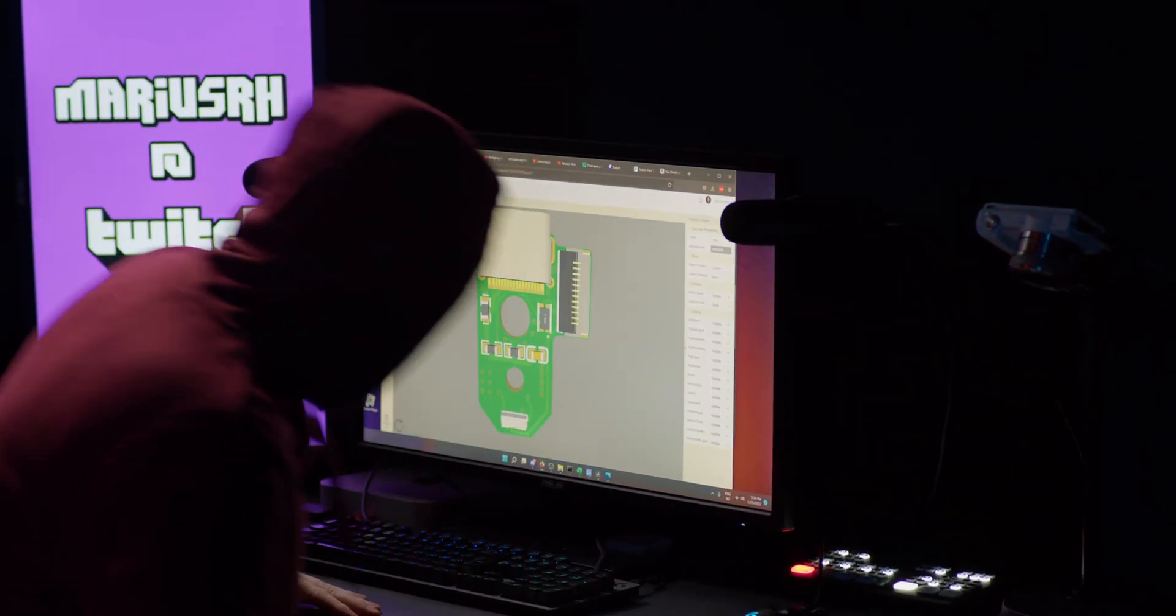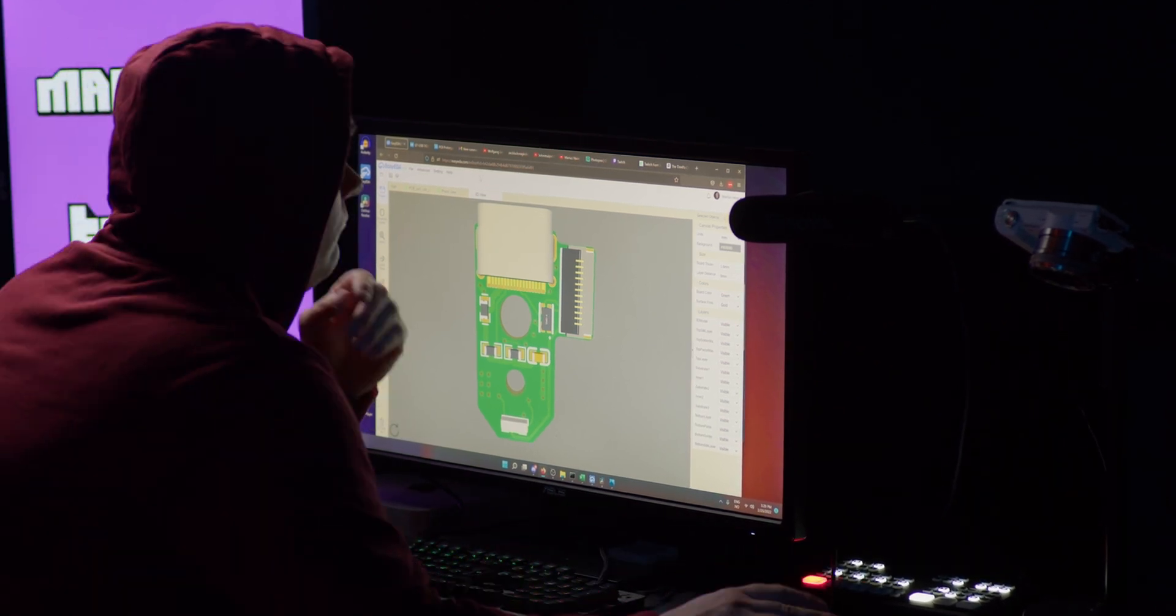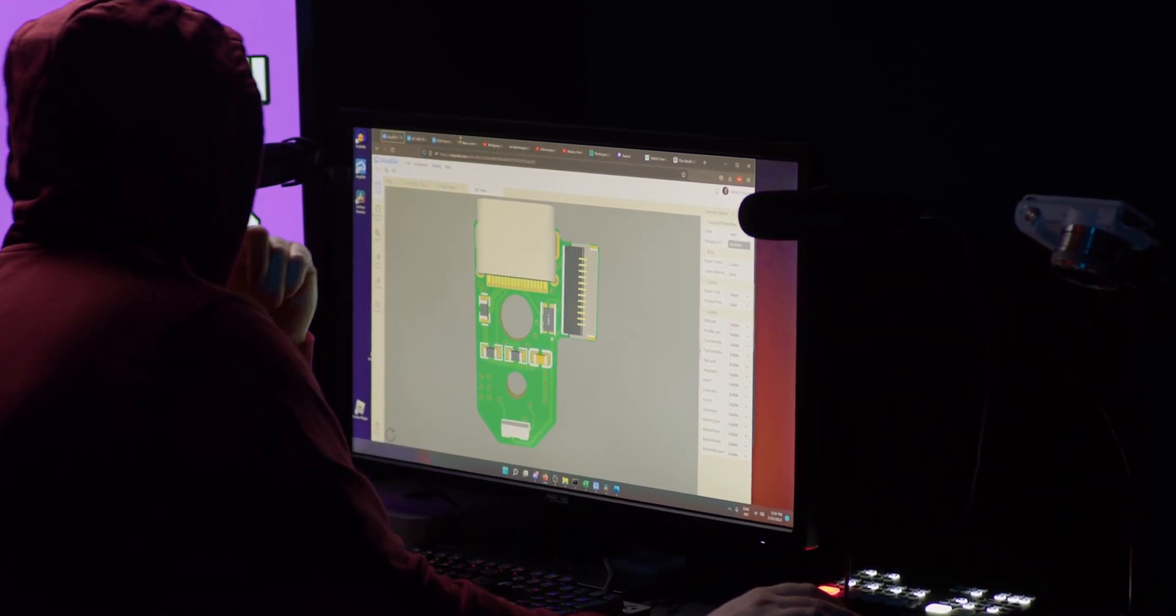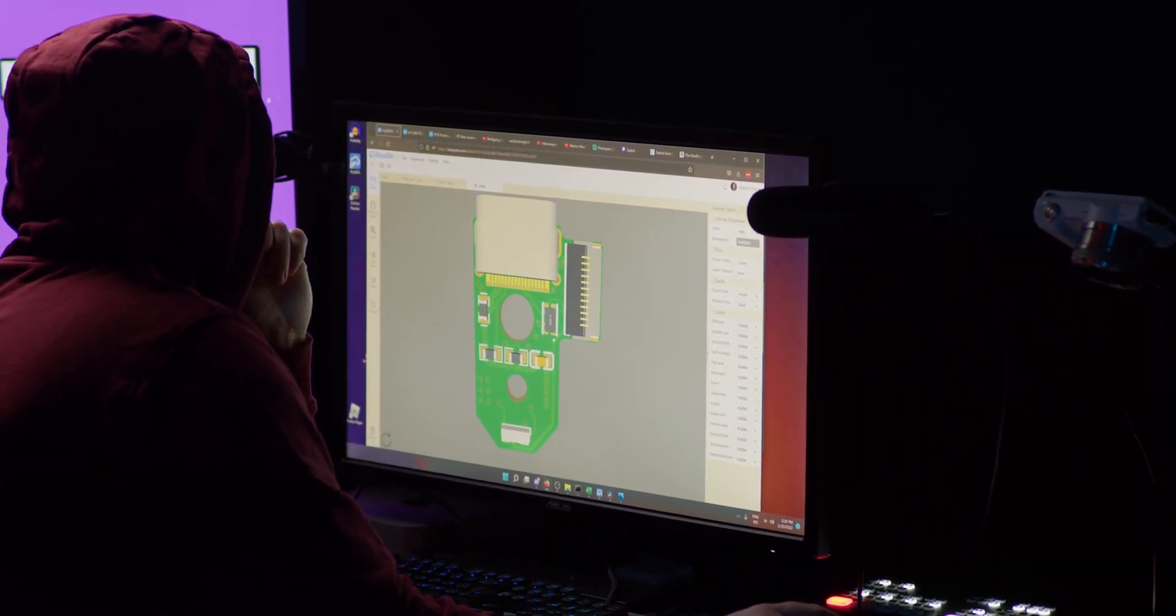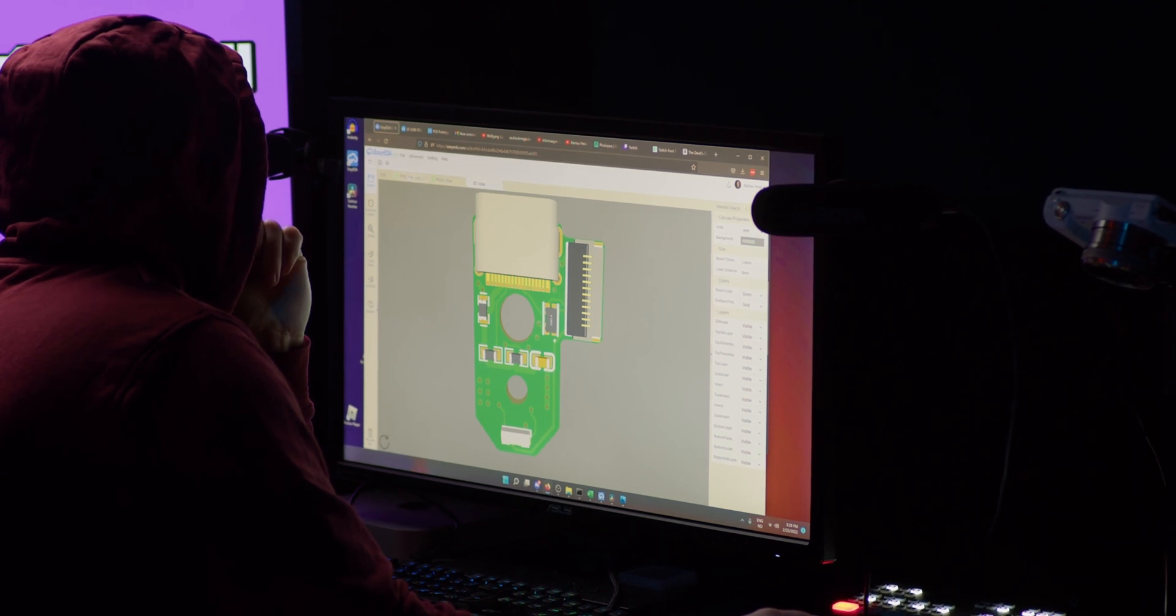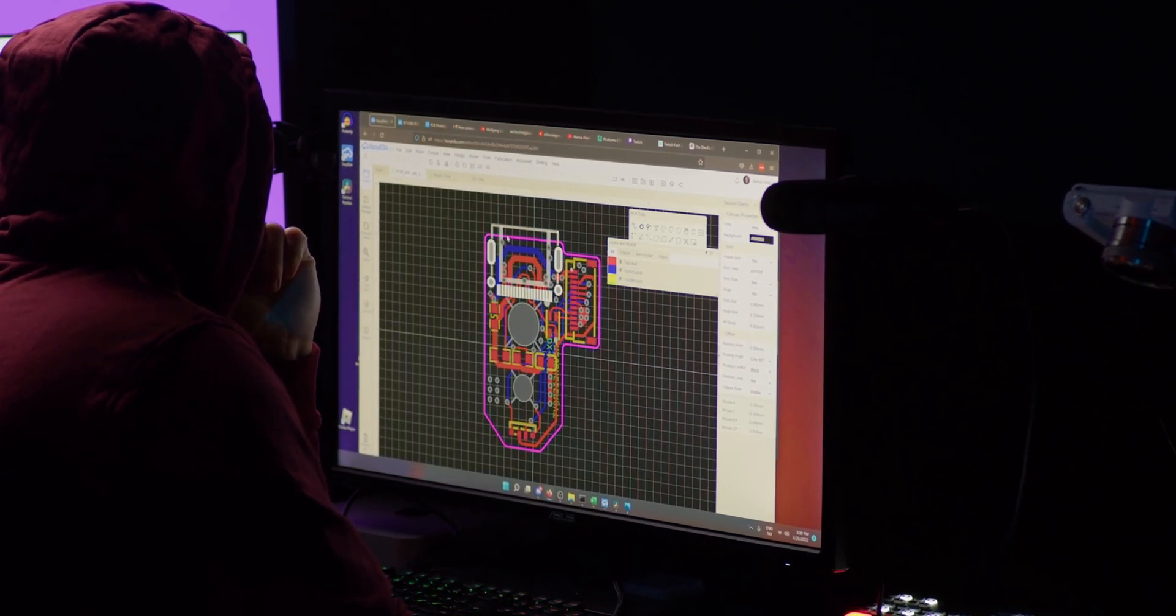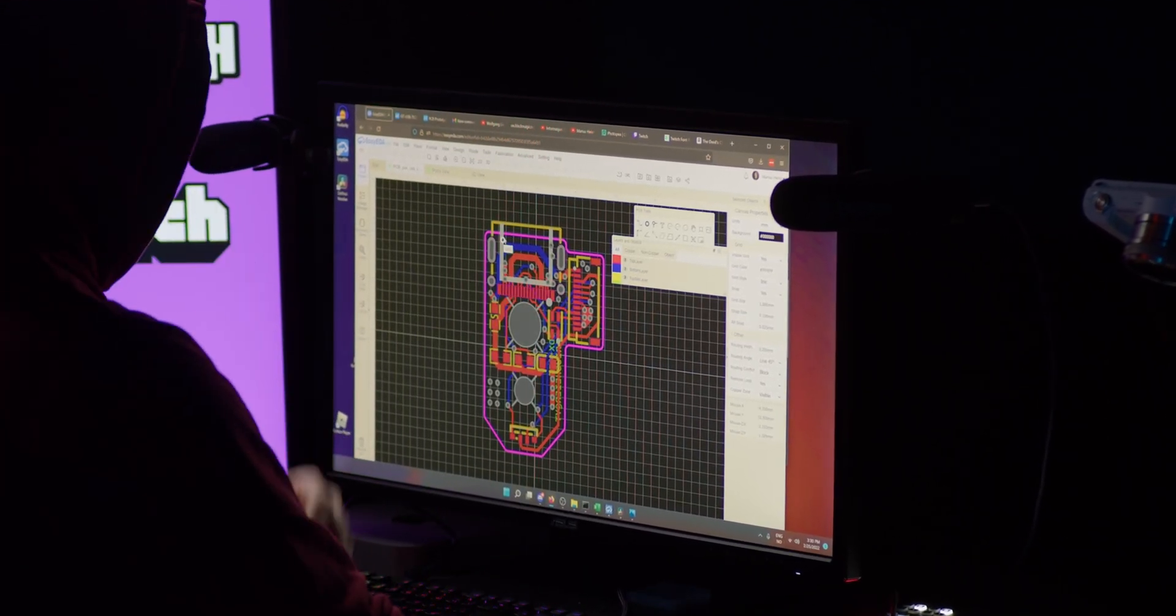This is the revision 2 of the PS4 USB-C board. Now why would I make a new version? Didn't the other one work? It worked. But I didn't tell you the entire truth.